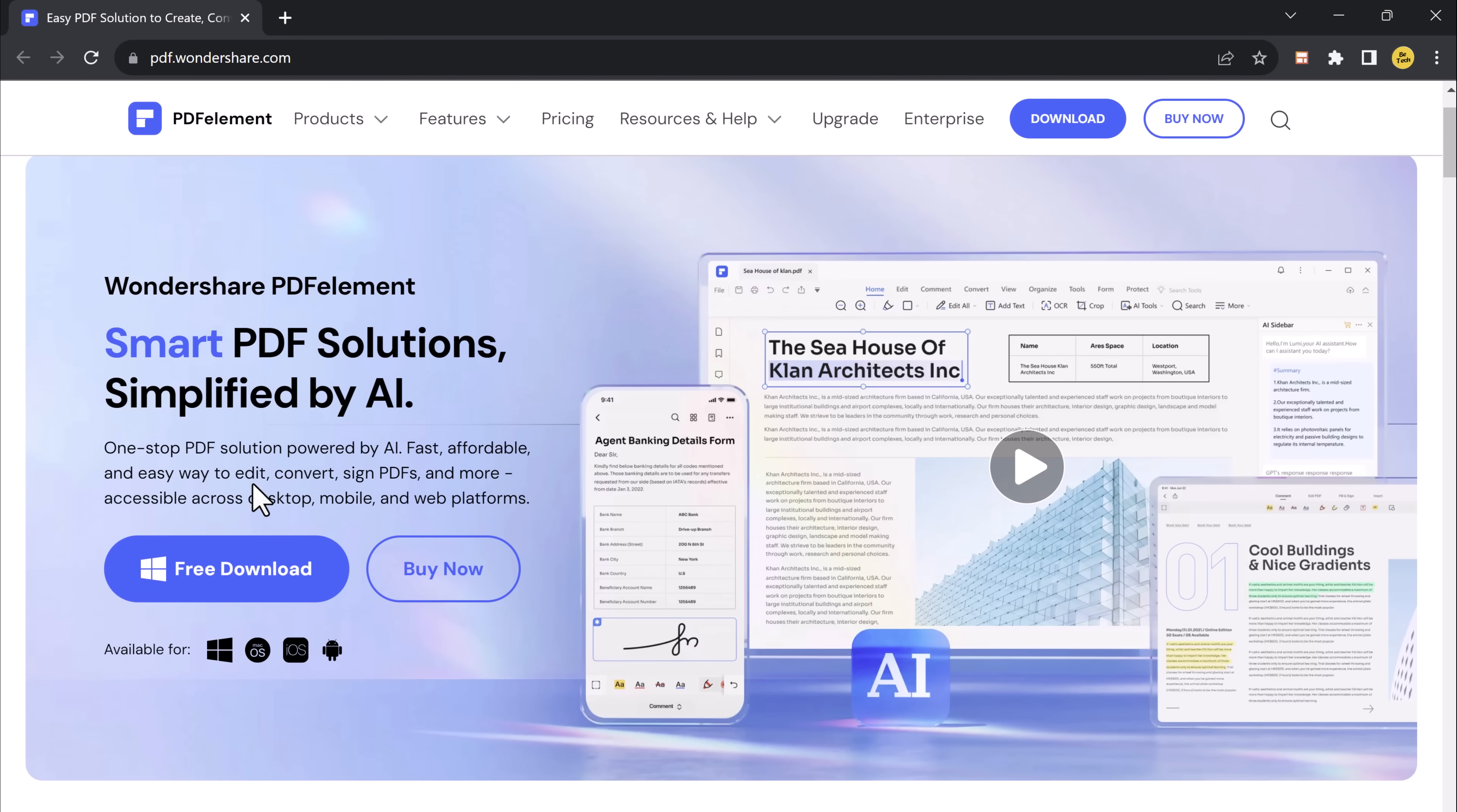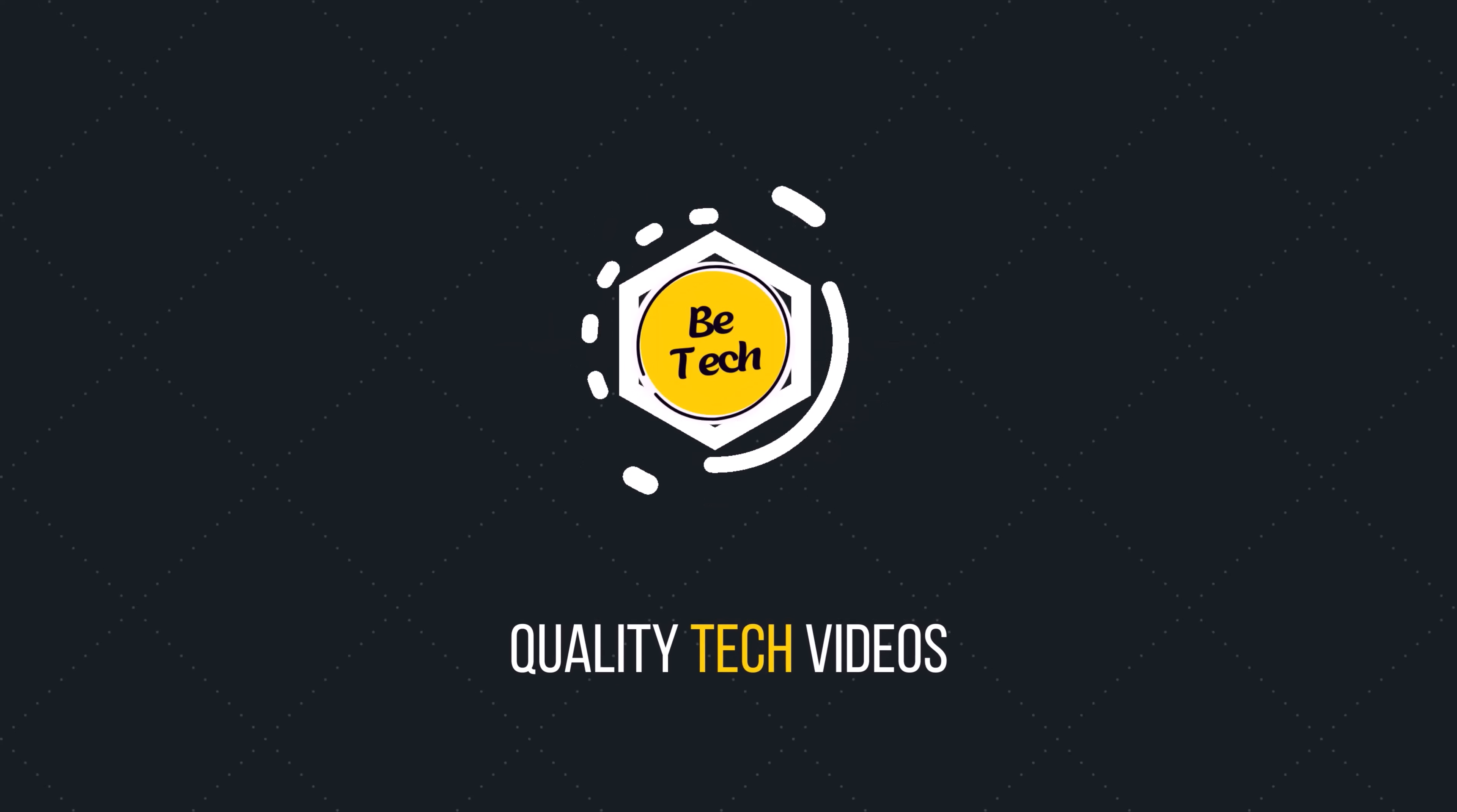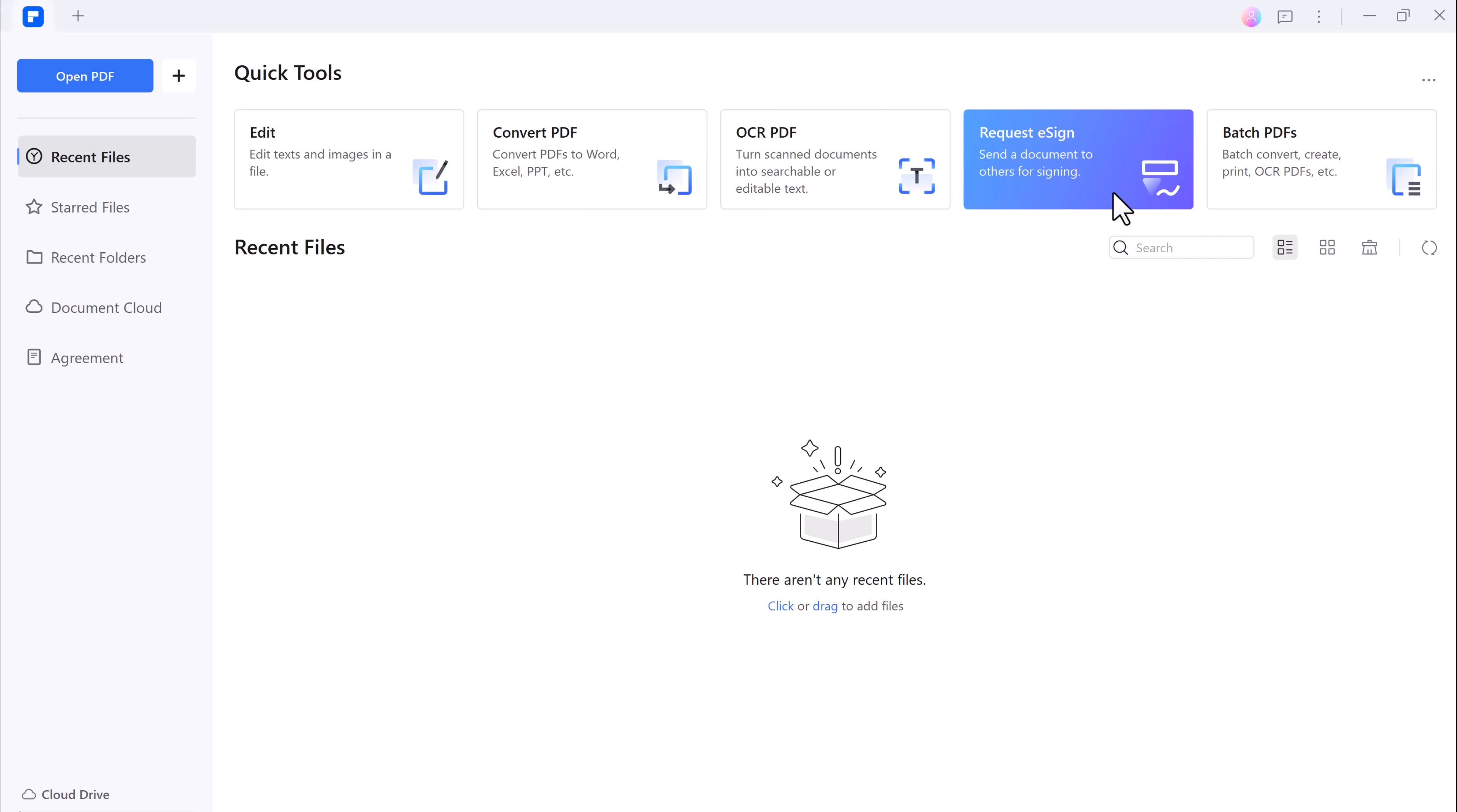The download link of this software is available in the video description. After installation, you will see the interface like this. Here you can see we have different options like edit, convert PDF, OCR PDF, request e-sign, and batch PDFs.